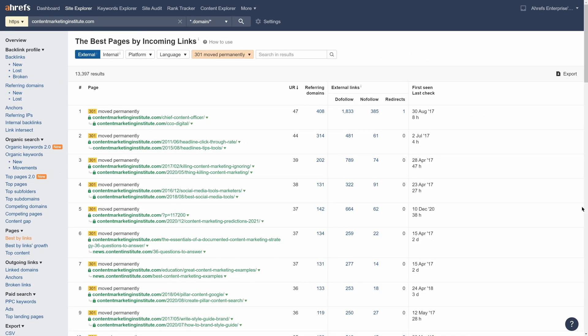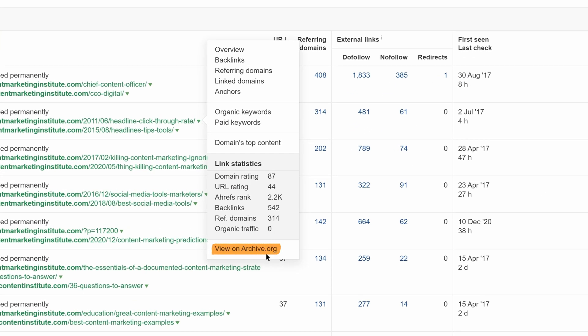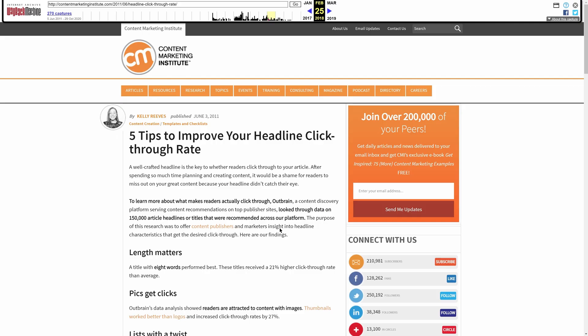Now, for good measure, it's also worth checking archive.org for the last working version of the page. This will help you better understand the context of the content so that you can craft your own unique piece accordingly.